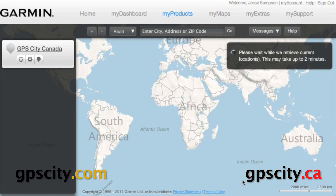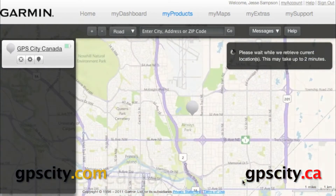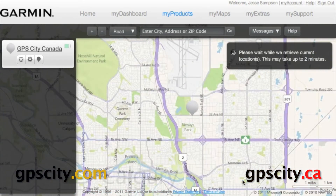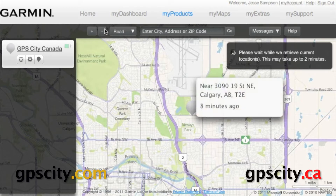Okay, now we're in the system. This is going to take a minute or two to pull the location of the device. While it's doing that, let's just talk about some of the buttons that we see on the screen.